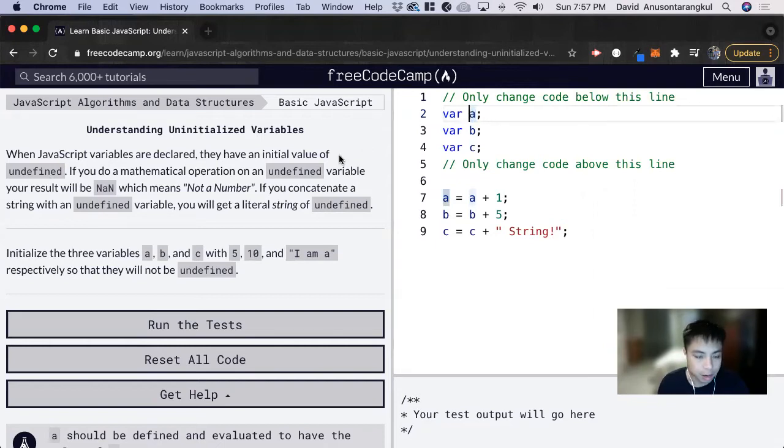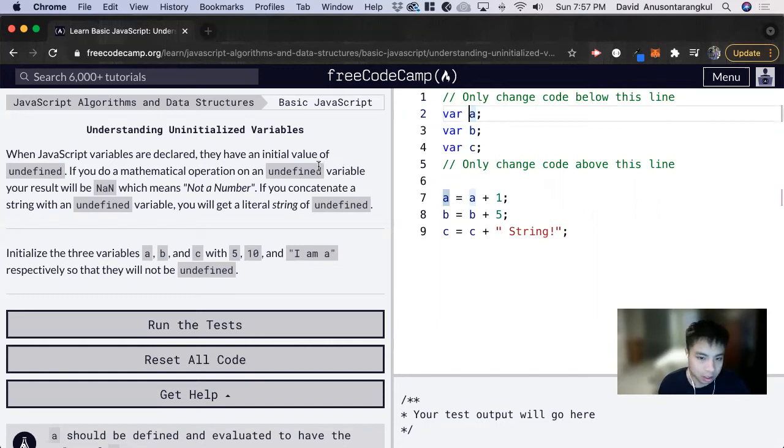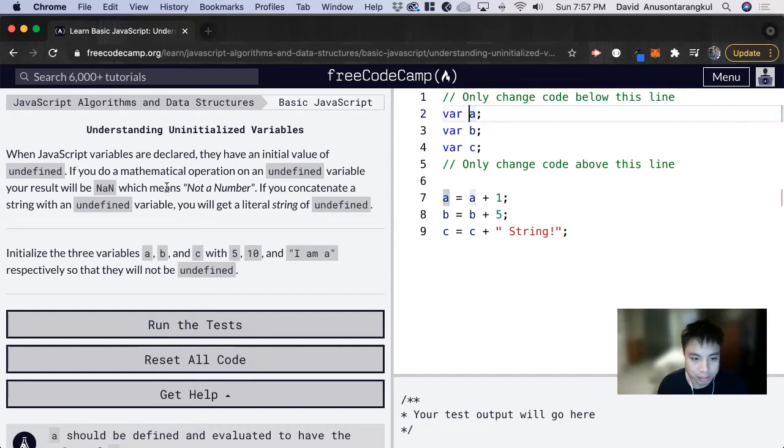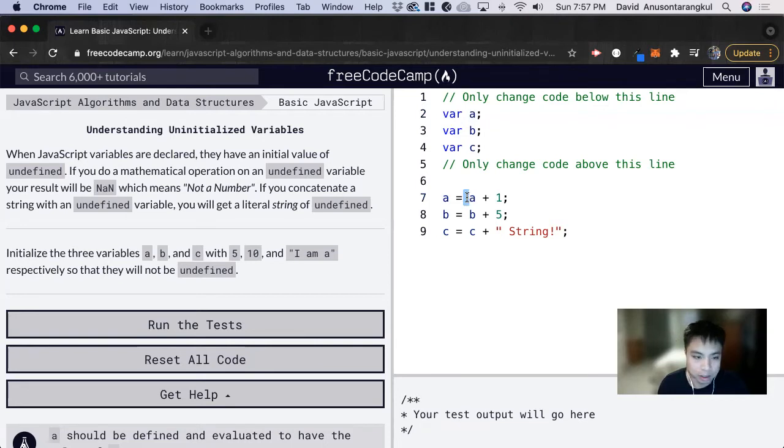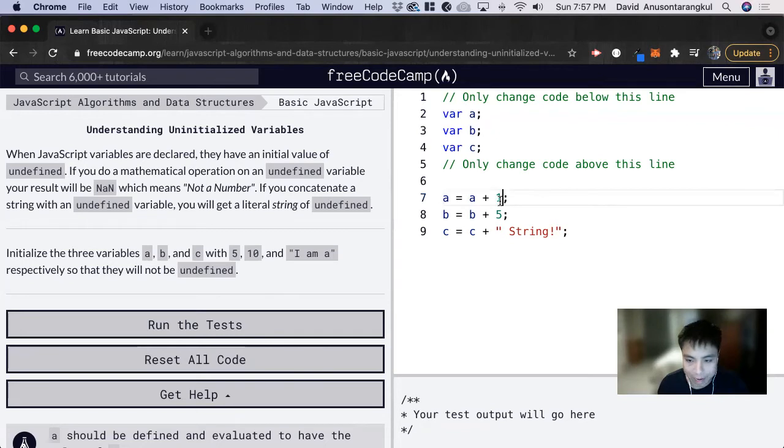When we do a mathematical operation on an undefined variable, your result will be NaN, which means not a number. So when we do this, it's going to give us not a number because this has no value when we're adding it to an integer.